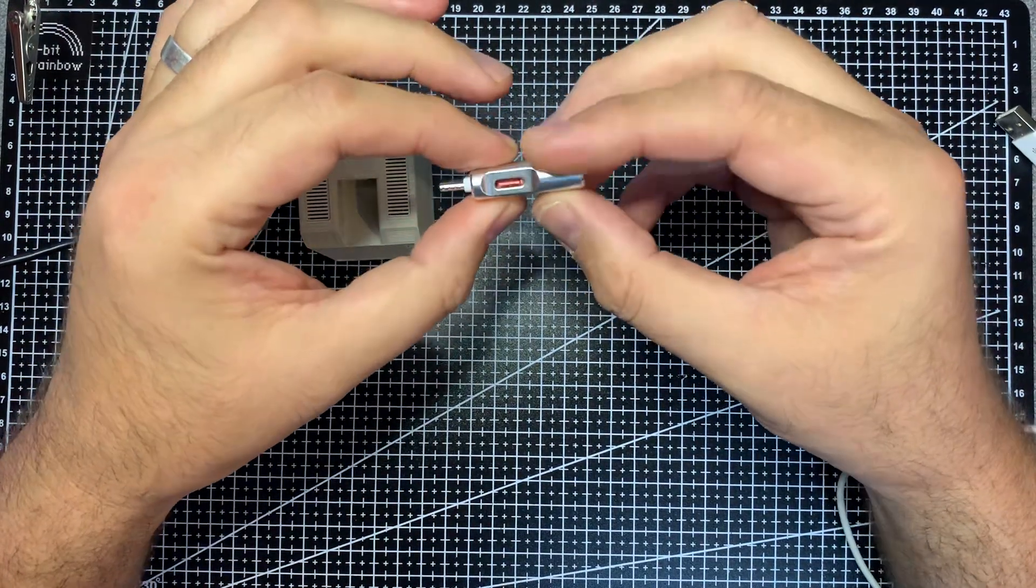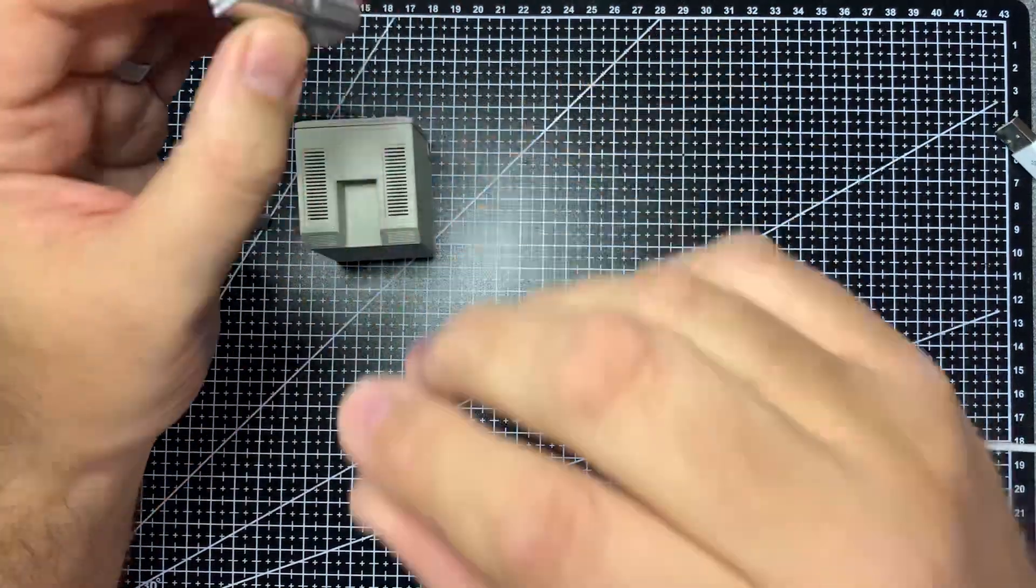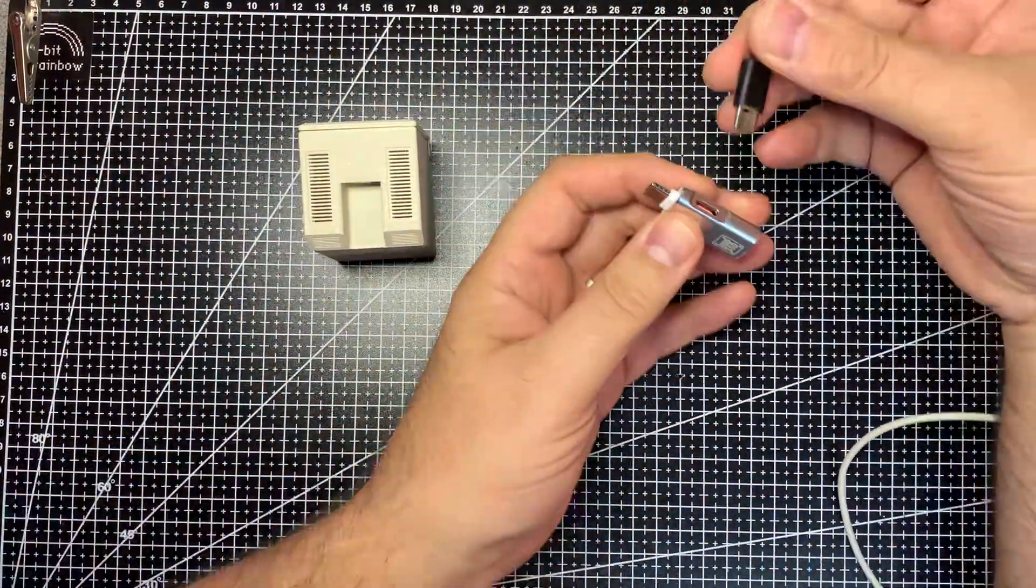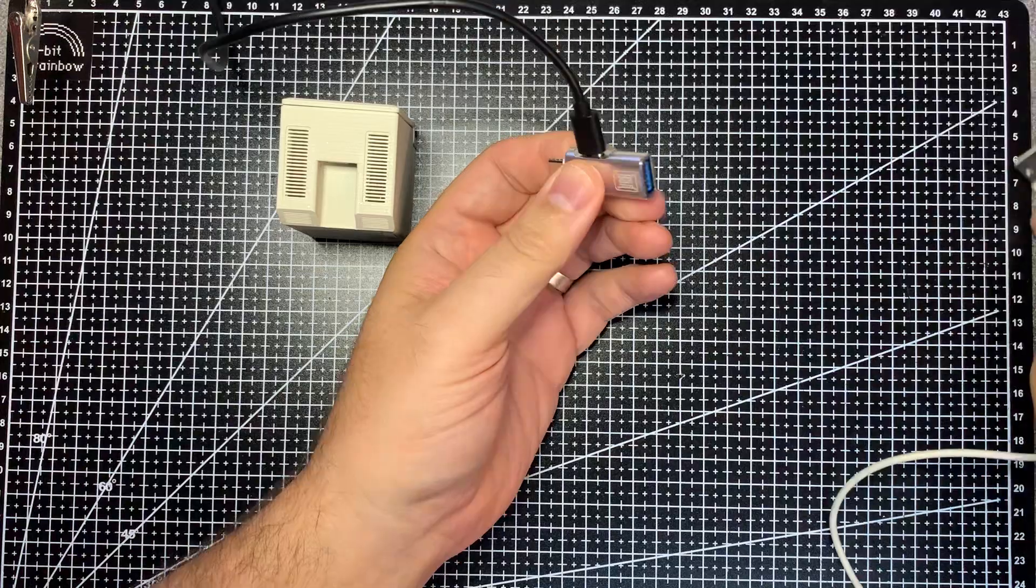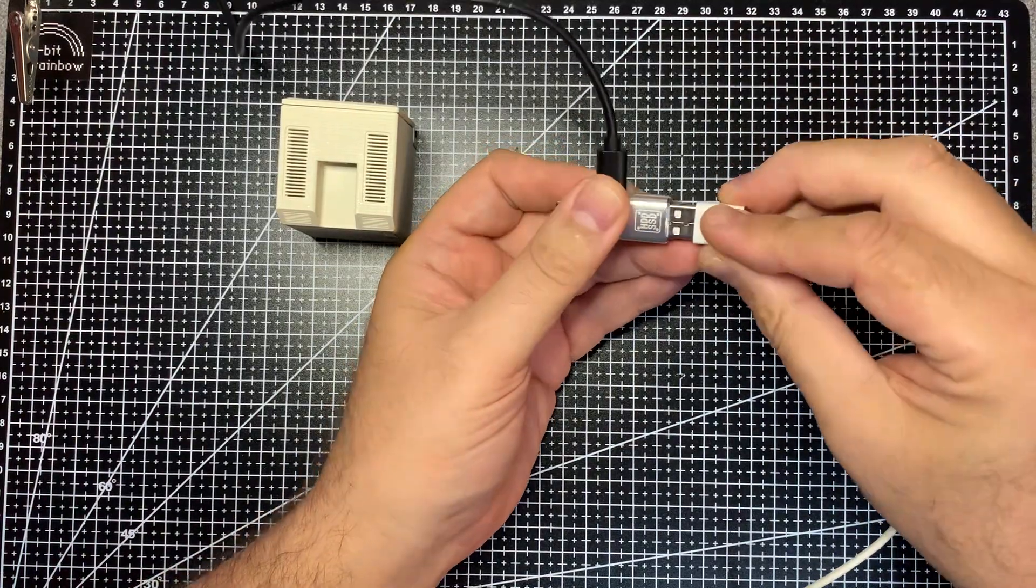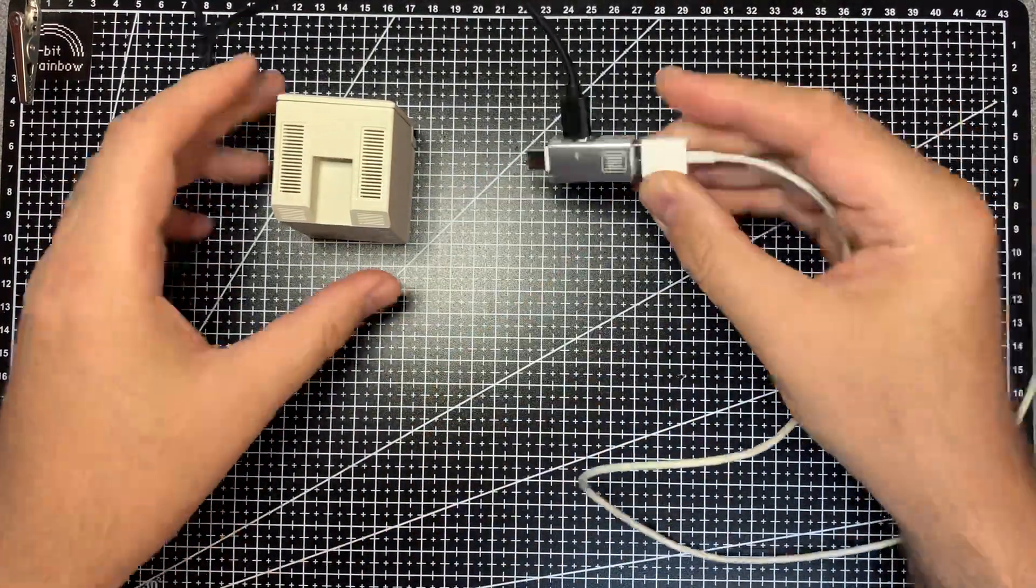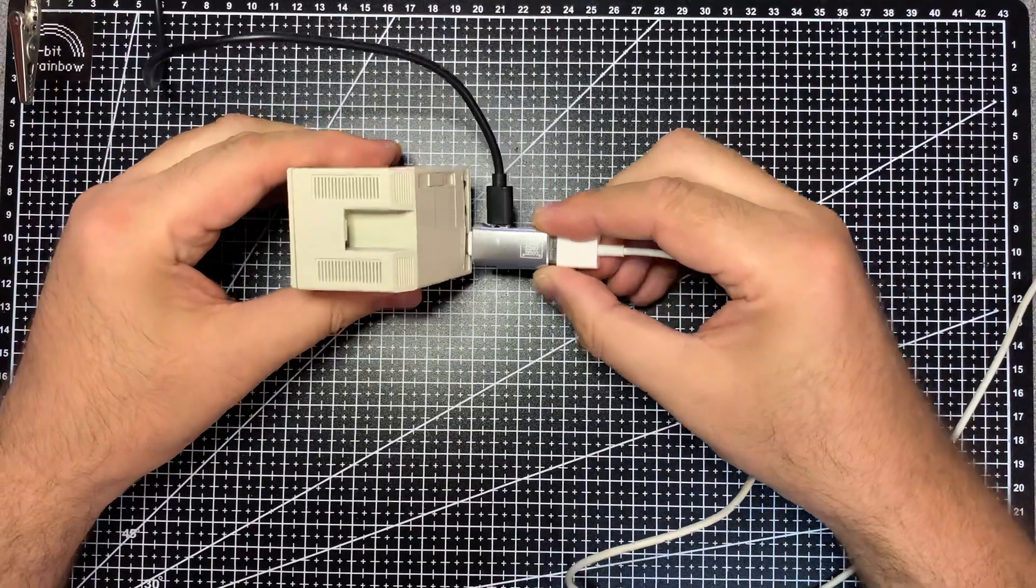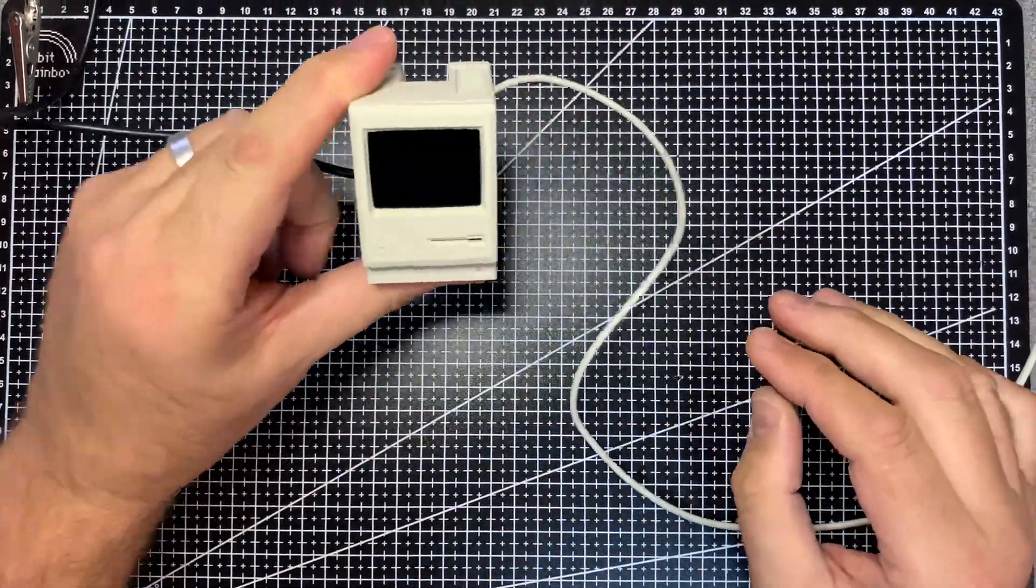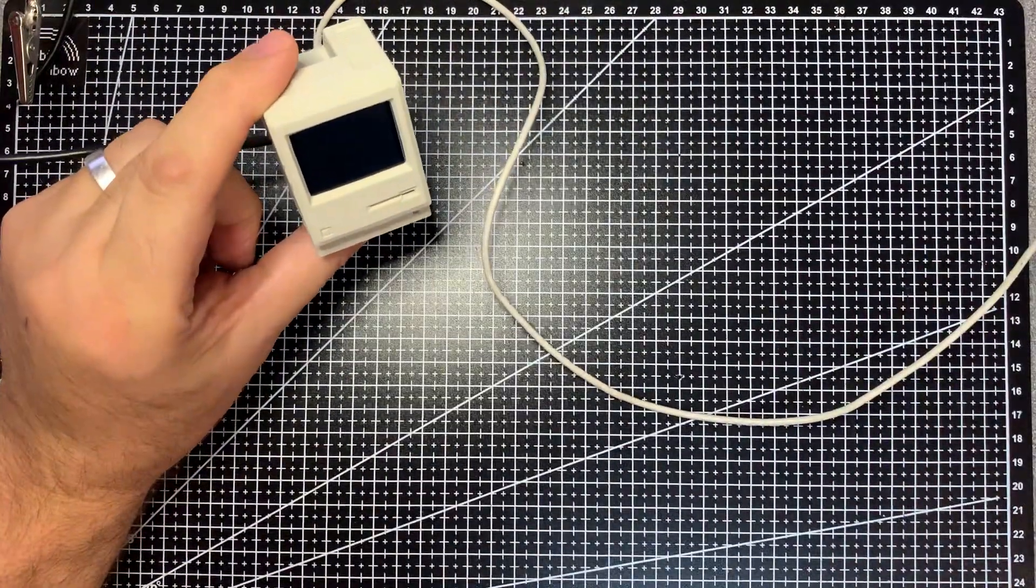You just plug the power in and your device in either way, and plug that into the back of the PicoMac, and that will then boot up.